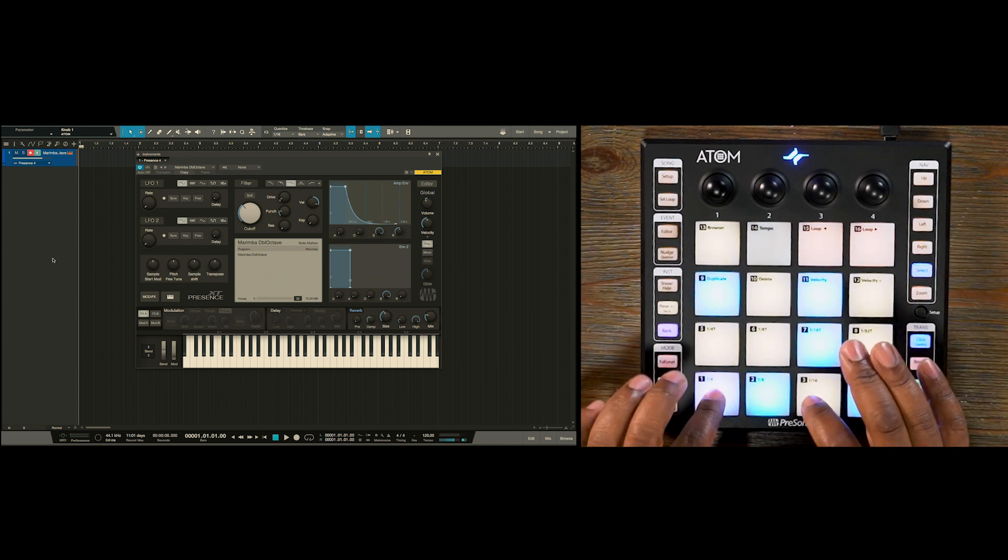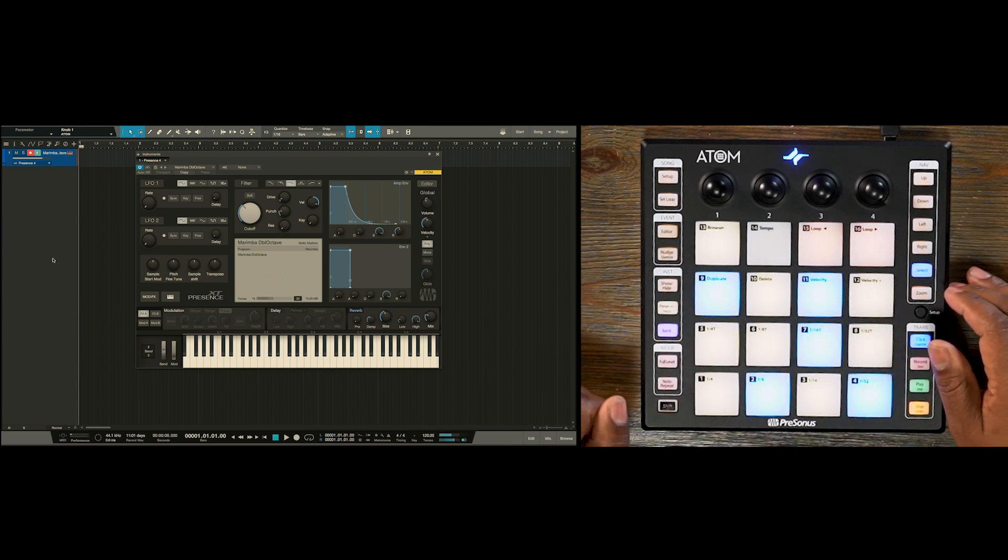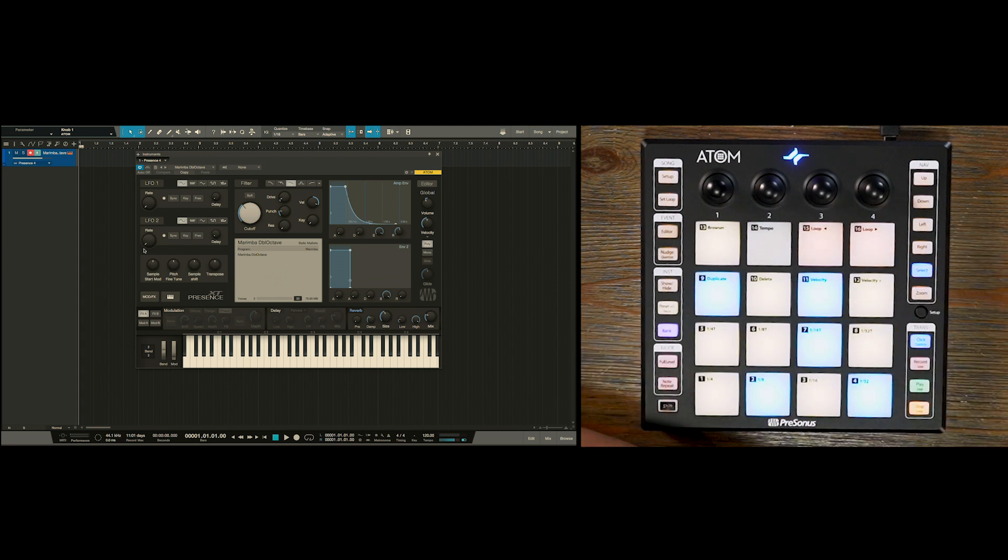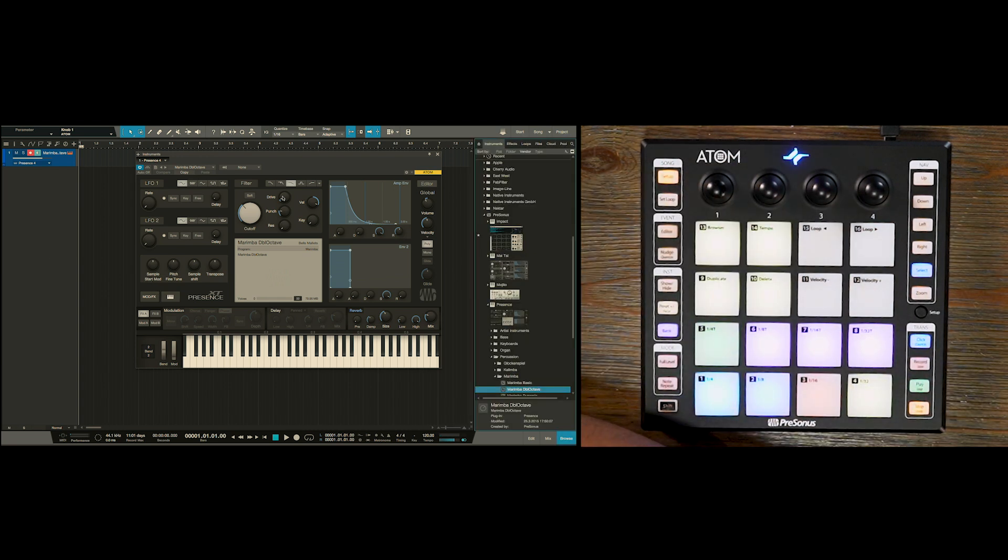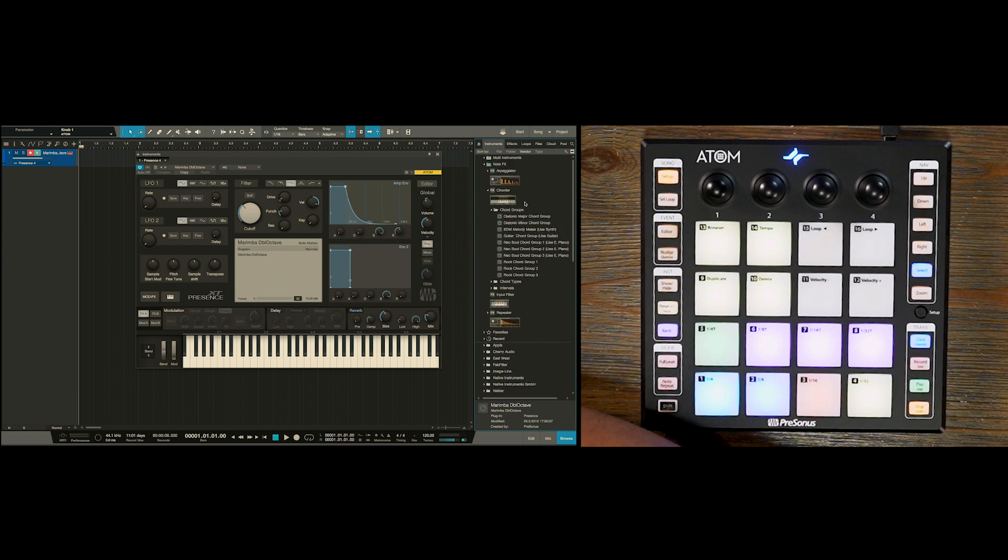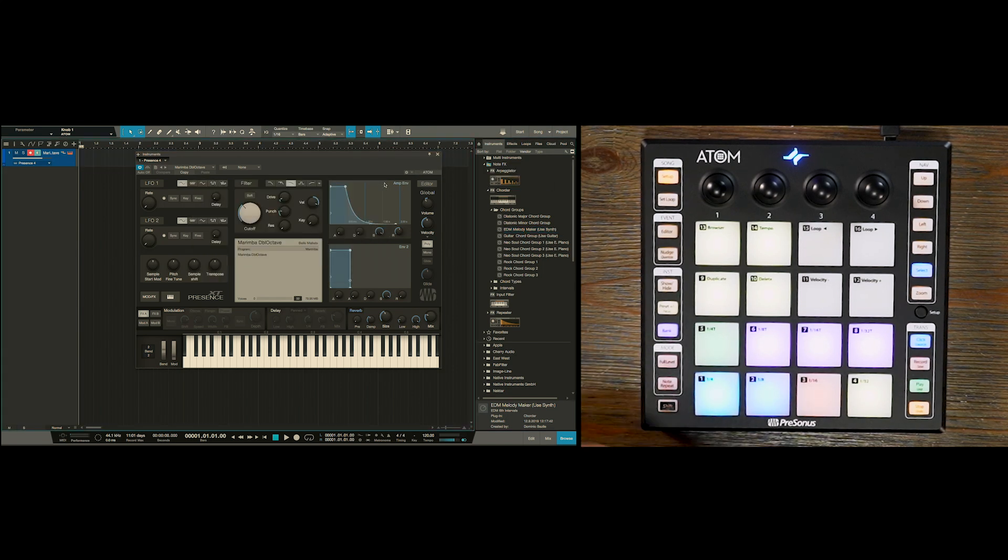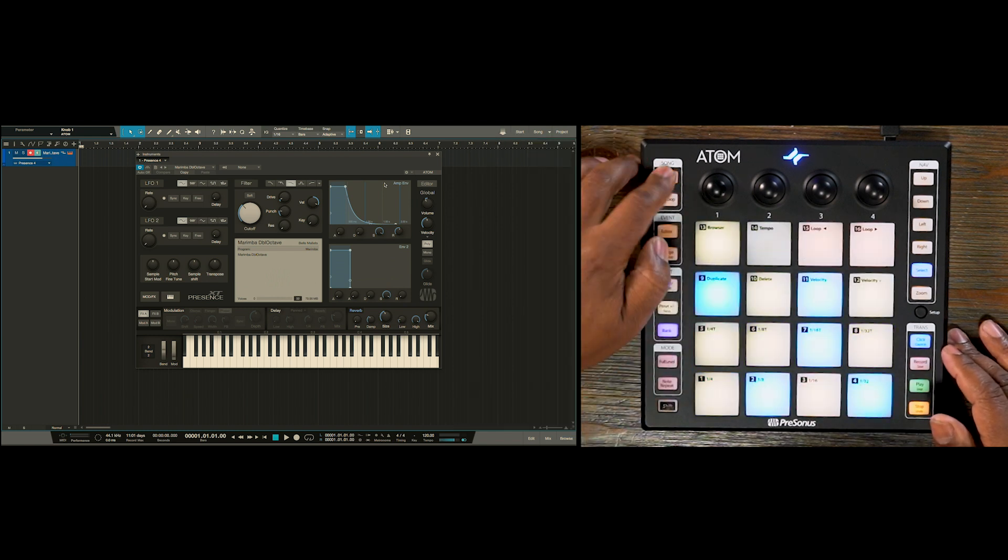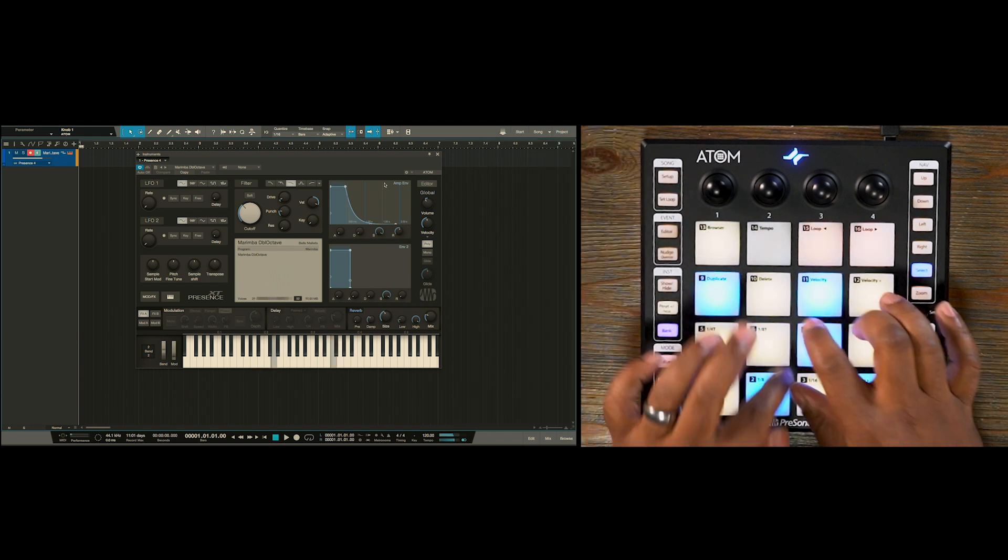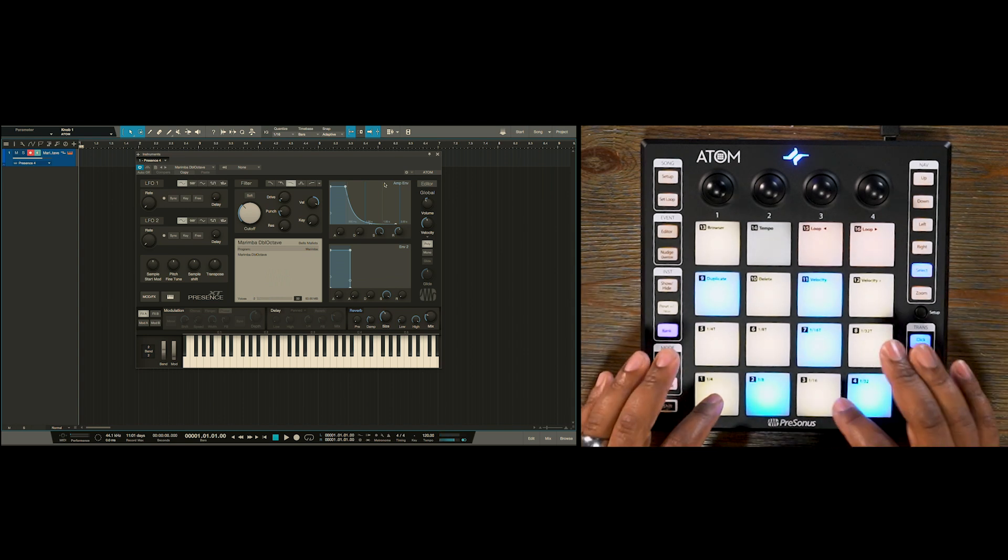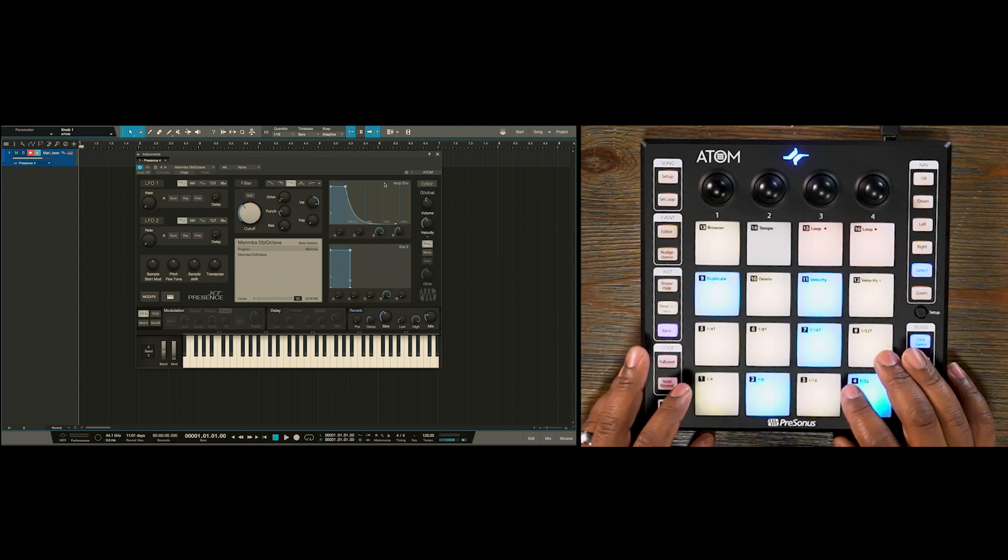So here's our marimba. But before we start recording that, I also want to instantiate one of our note effects plugins. So let's find that here in the browser. We're going to choose this guy, the EDM Melody Maker. Now my marimba sounds like this. So essentially we're adding a melodic note on top of the pad that we have pressed on the Atom.